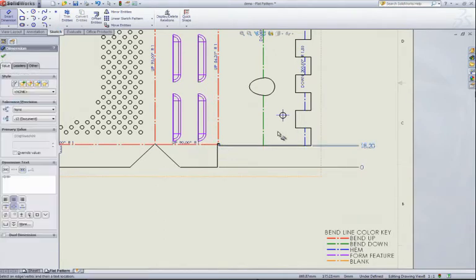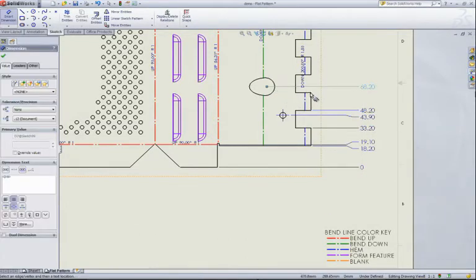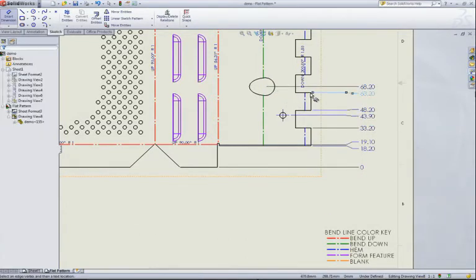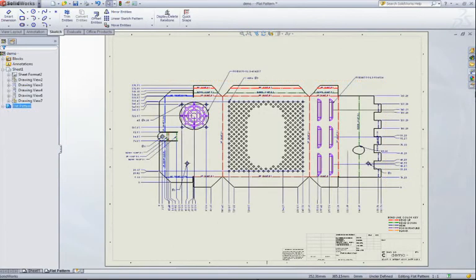Bend notes are added to each bend, indicating the bend direction, angle of bend, and bend radius. We can quickly add a variety of dimension types. For this part, let's add some ordinate dimensions. In no time at all, we can have a fully detailed flat pattern drawing that is ready to be fabricated.